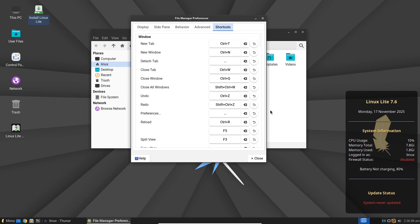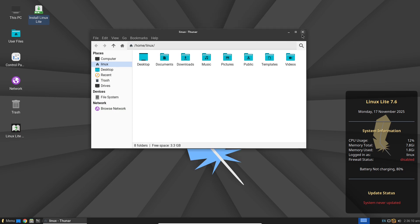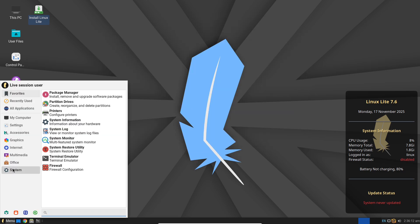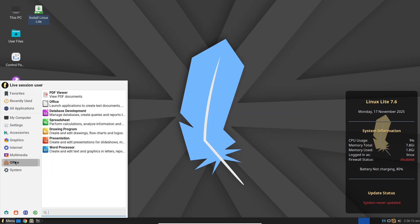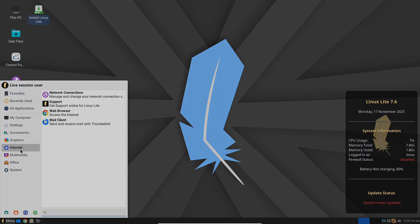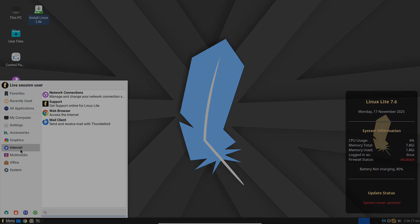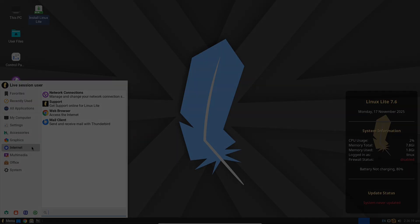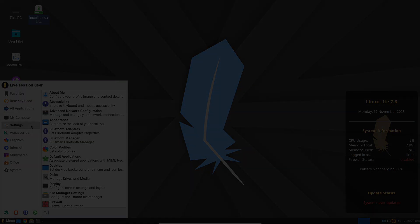On a test rig from the early 2010s, it streamed HD content and ran basic games like Minecraft without hiccups. It's not a gaming beast, but it punches above its weight for budget setups.